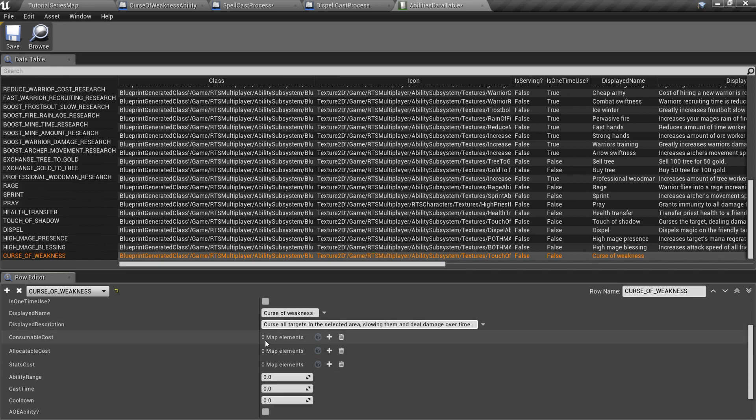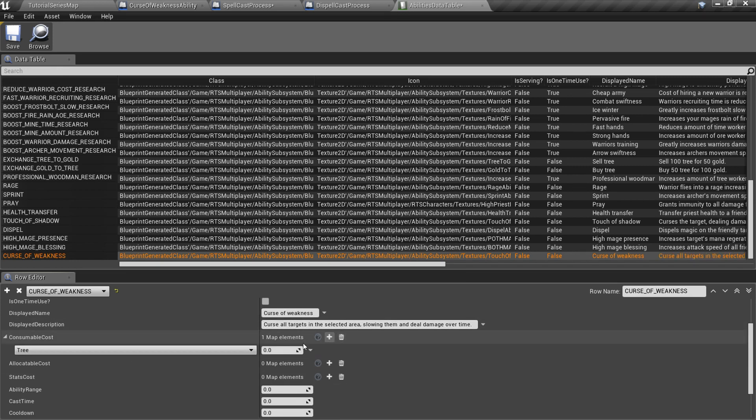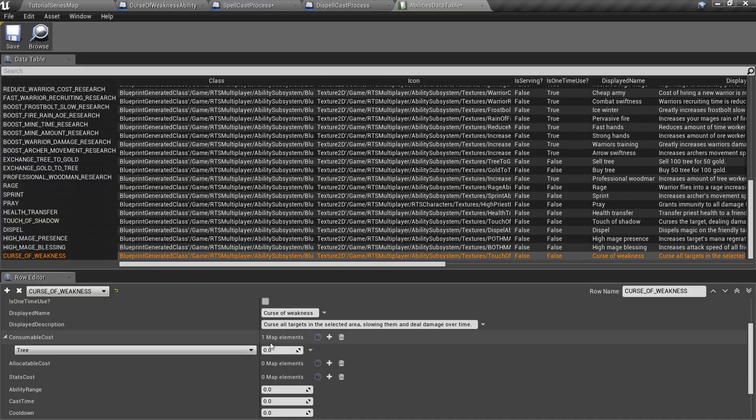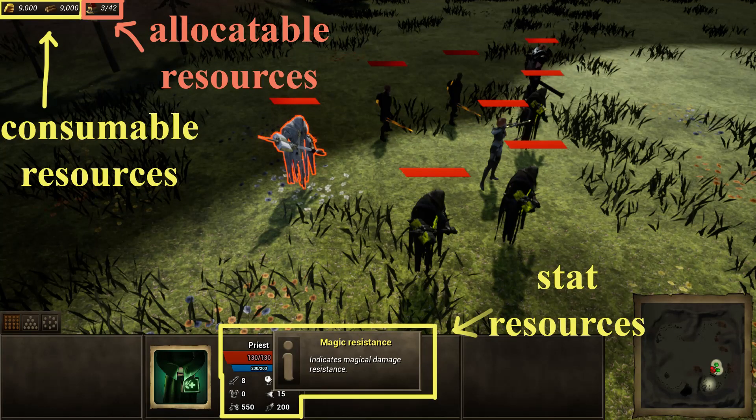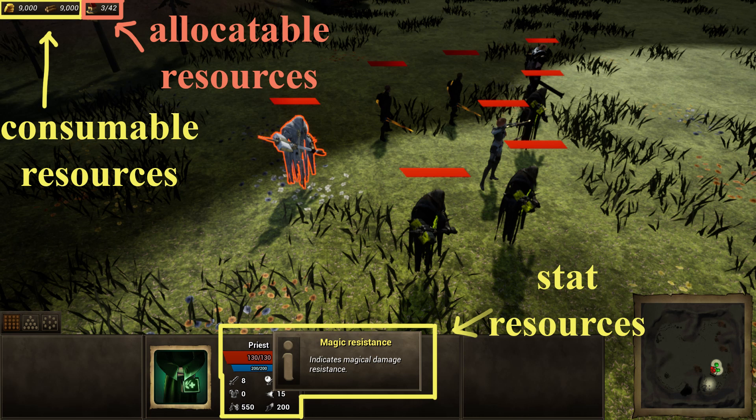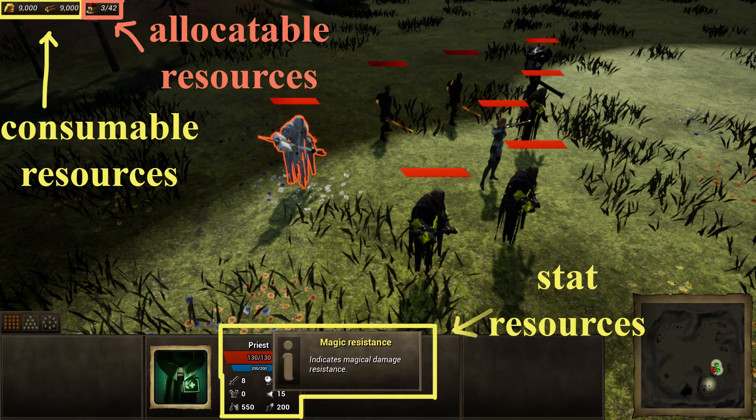Here we can also specify ability cost. There are three resource types in the system: Consumables like tree and gold, allocatable like space or habitation, and stat. Every unit has stat resources like mana, health, and so on. But consumable and allocatable resources are bound to the player.